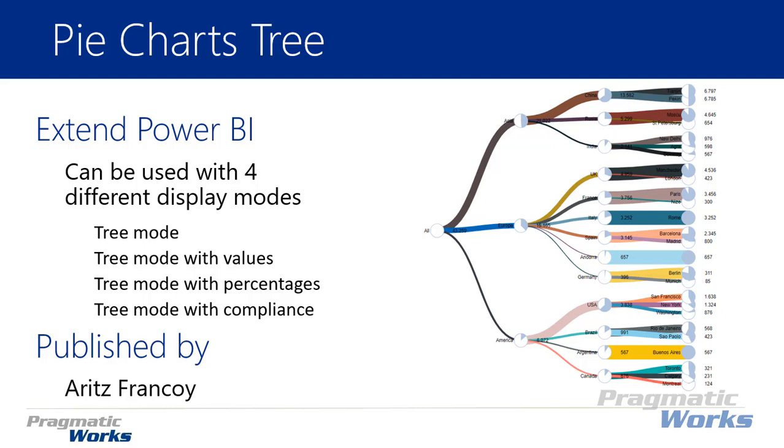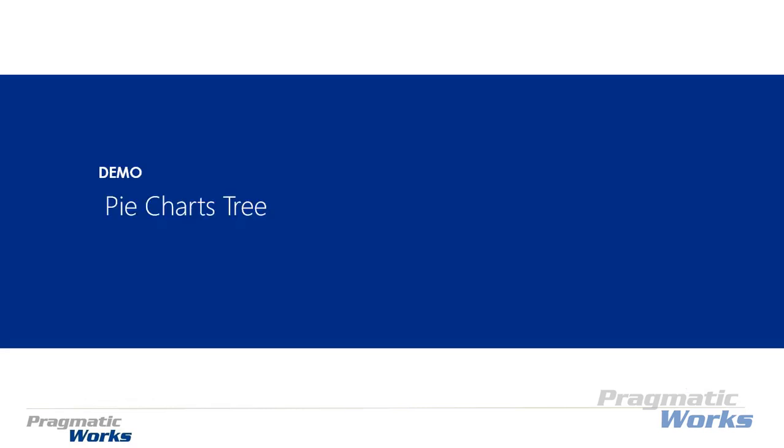And then finally the last mode is tree mode with compliance. This is basically used to achieve and show a percentage of how compliant you are and how close you are in the process of reaching that target. So you would actually bring in some kind of a progress field and say this is where I have to reach to be compliant in my results. So it's pretty interesting visually. Let's go ahead and walk you through an example of how you can use the pie charts tree.